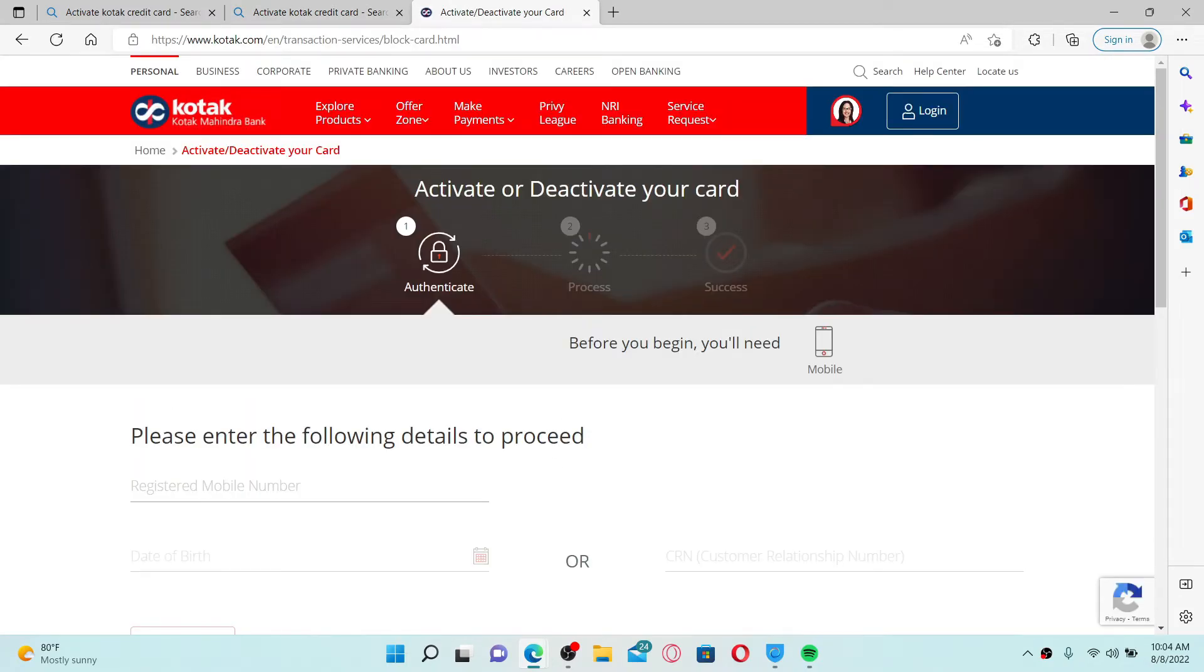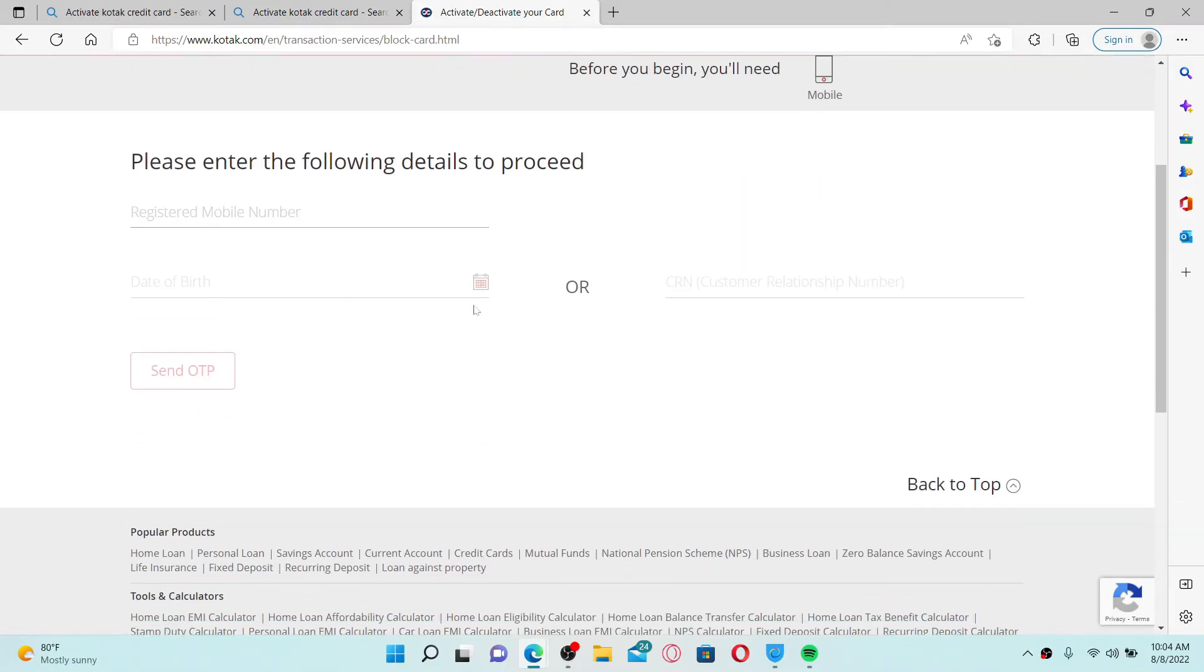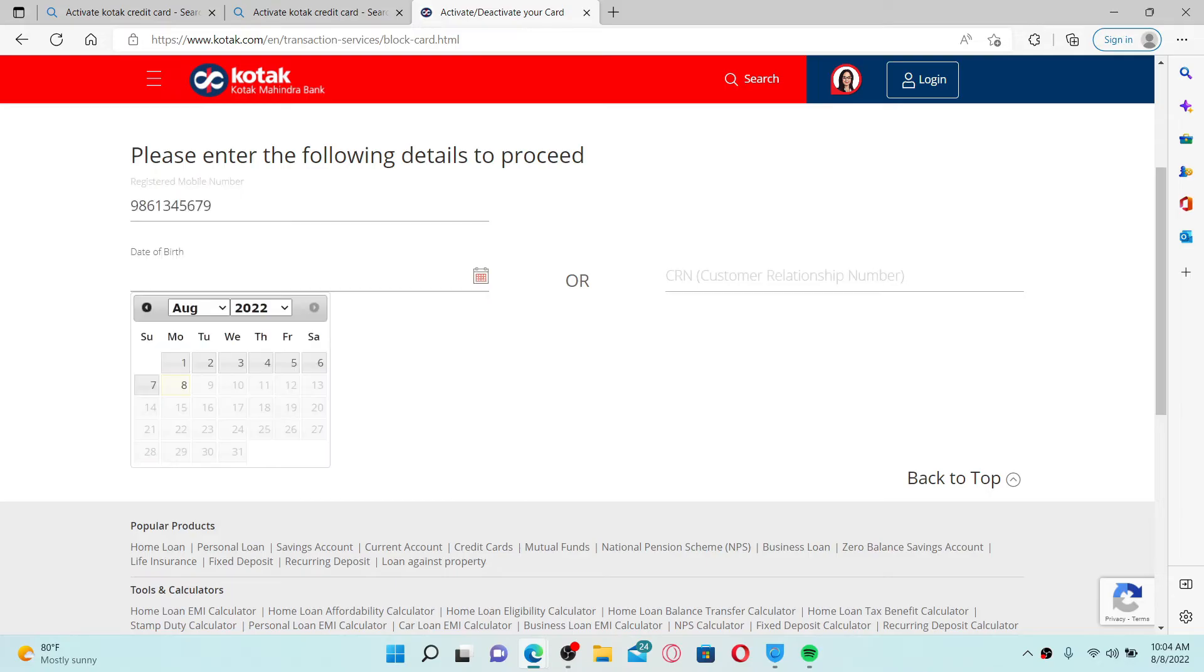In order to activate your credit card or deactivate your credit card, simply go ahead and enter the details that have been asked of you. First, enter your registered mobile number in the text box, and then type in your date of birth on the next field.